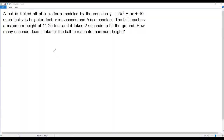Here we have a math question. A ball is kicked off a platform modeled by the equation y = -5x² + bx + 10, where y is height in feet, x is seconds, and b is a constant. The ball reaches a maximum height of 11.25 feet, and it takes two seconds to hit the ground. How many seconds does it take for the ball to reach its maximum height?